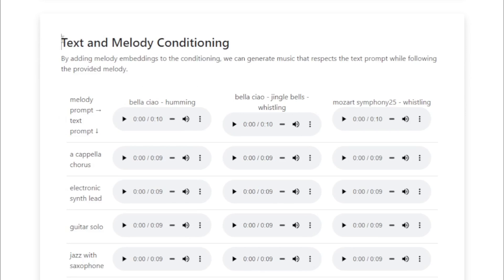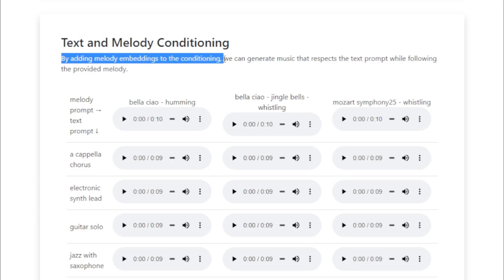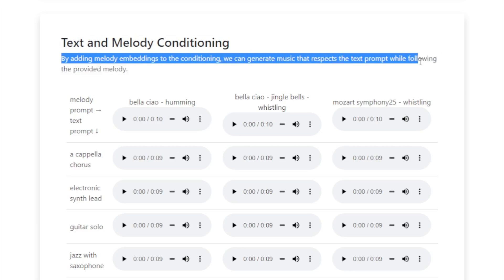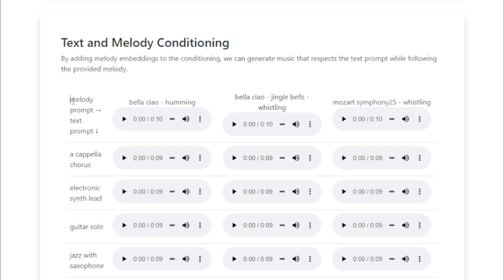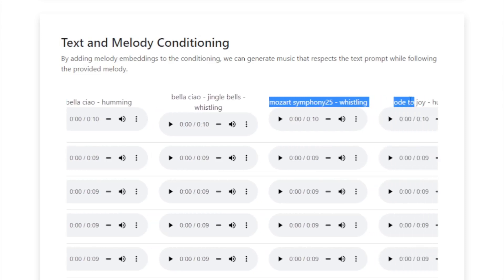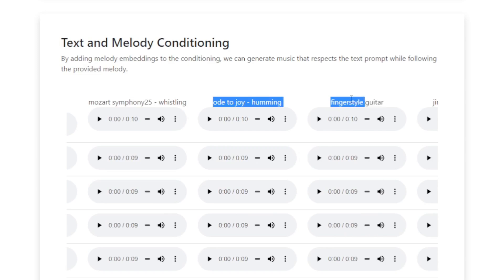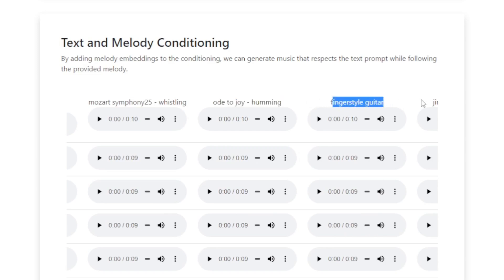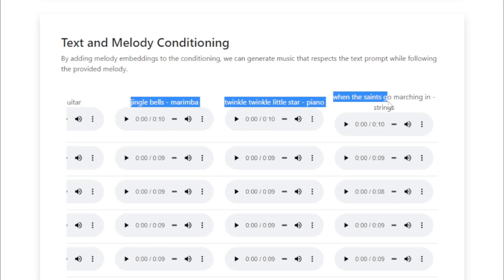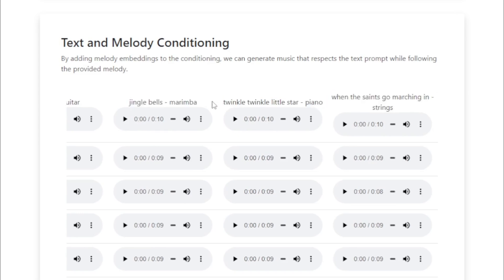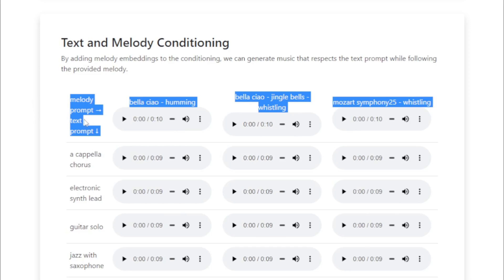Text and melody conditioning: by adding melody embeddings to the conditioning, we can generate music that respects the text prompt while following the provided melody. Melody prompts and text prompts shown include: Bella Ciao humming, Bella Ciao, Jingle Bells whistling, Mozart Symphony No. 25 whistling, Ode to Joy humming, fingerstyle guitar, Jingle Bells marimba, Twinkle Twinkle Little Star piano, and When the Saints Go Marching In strings — with generated audio output for each.